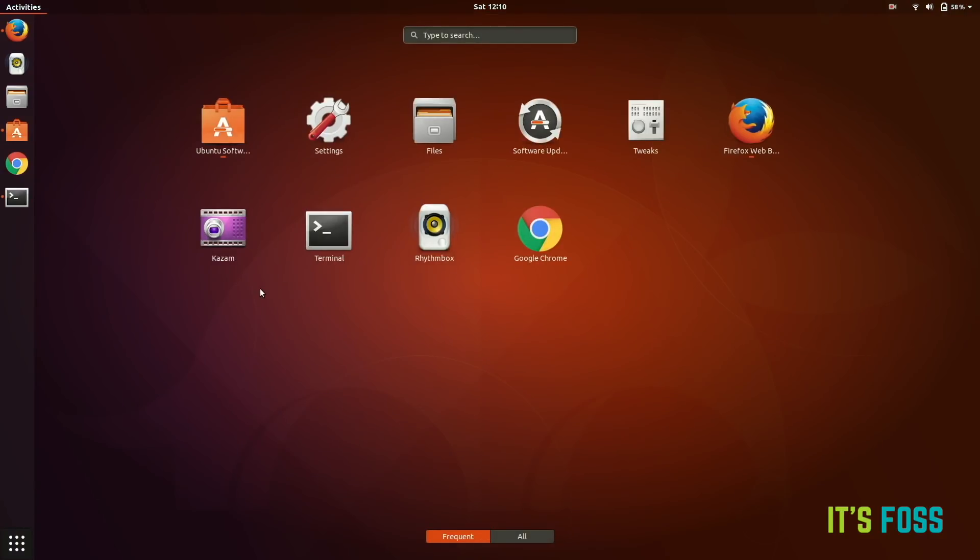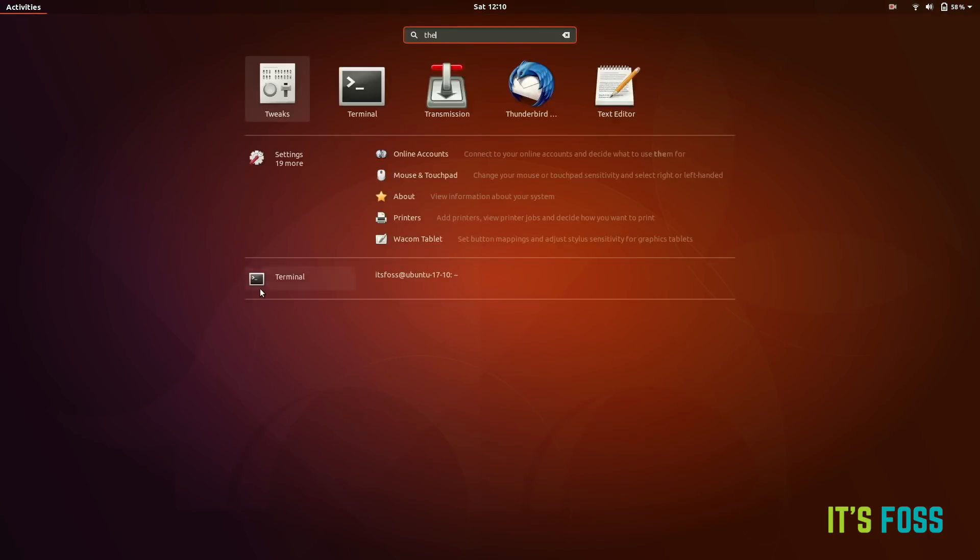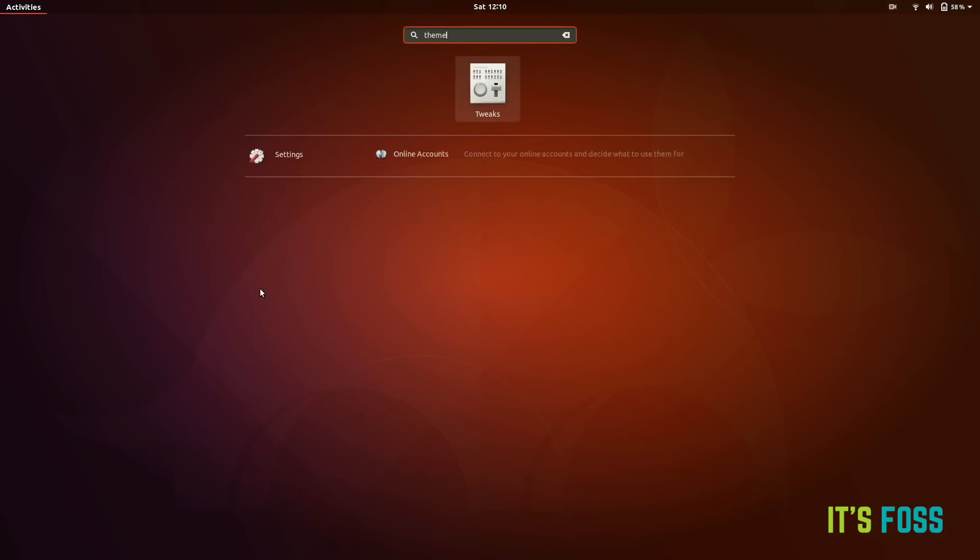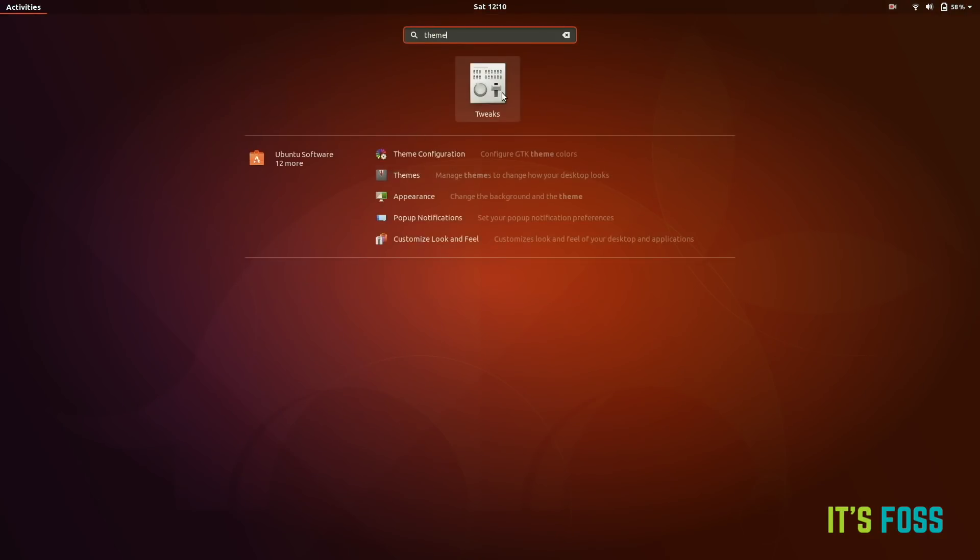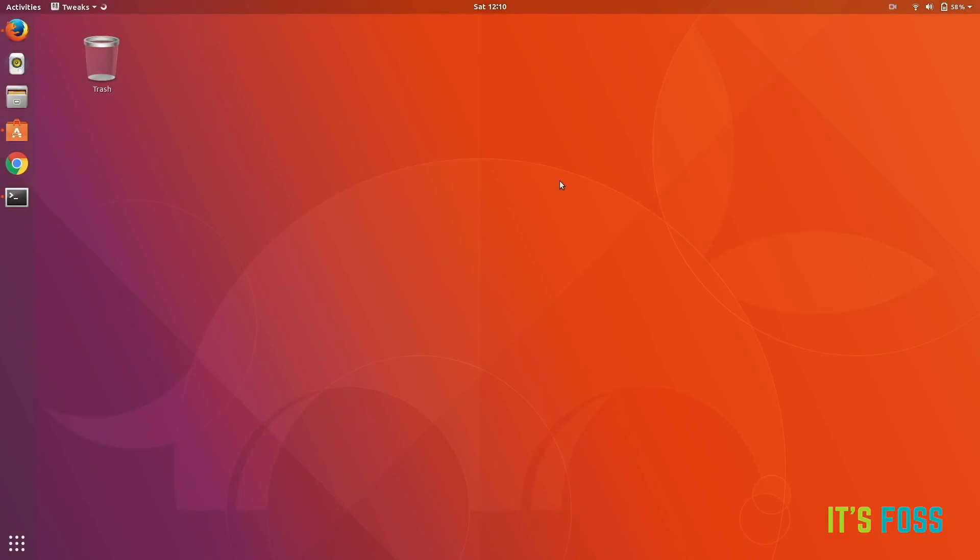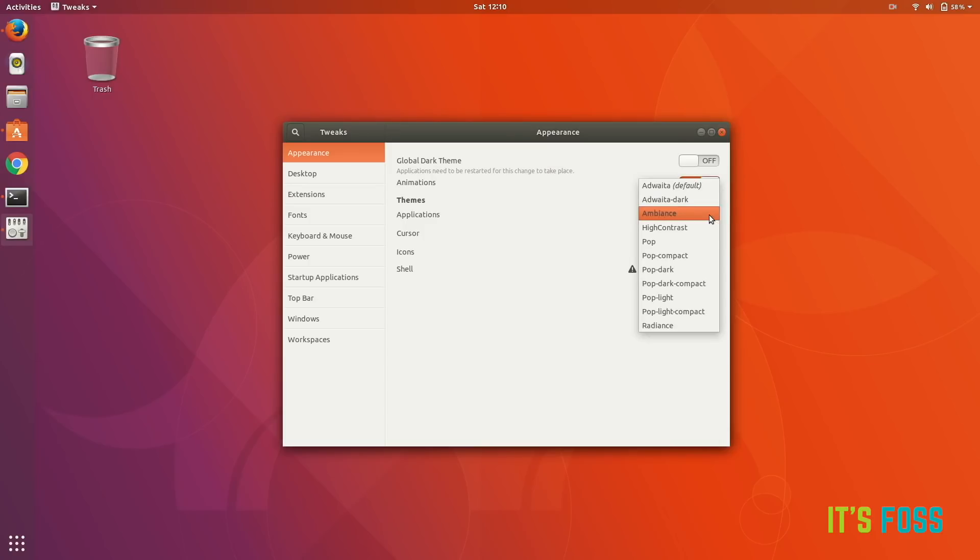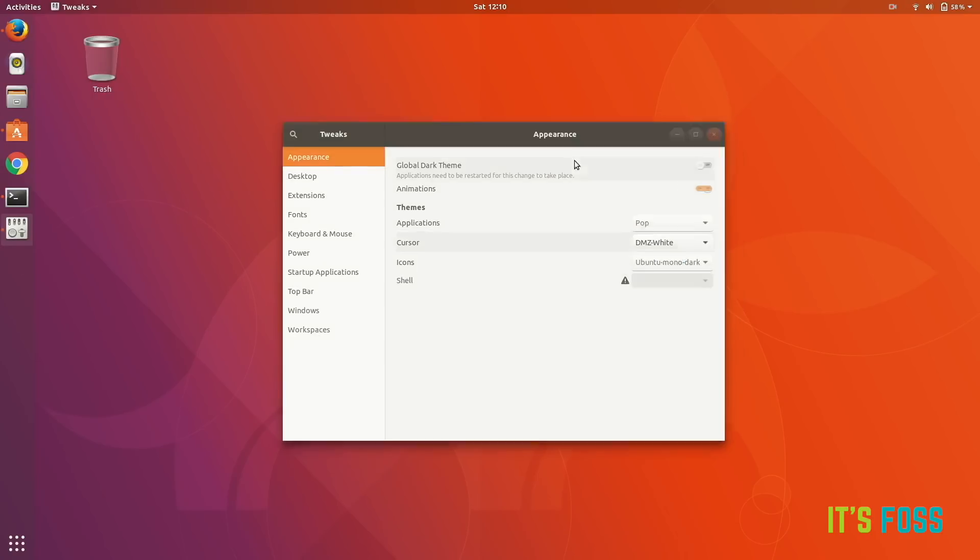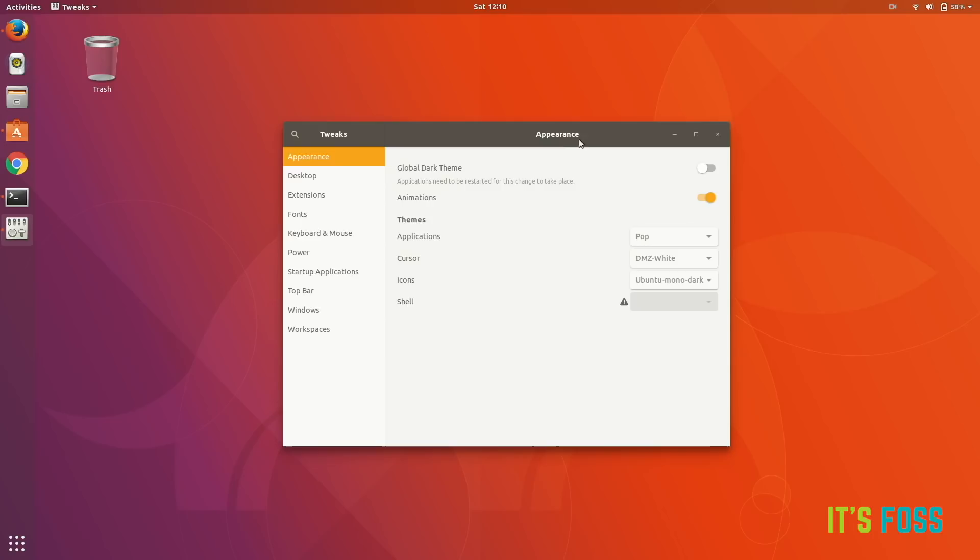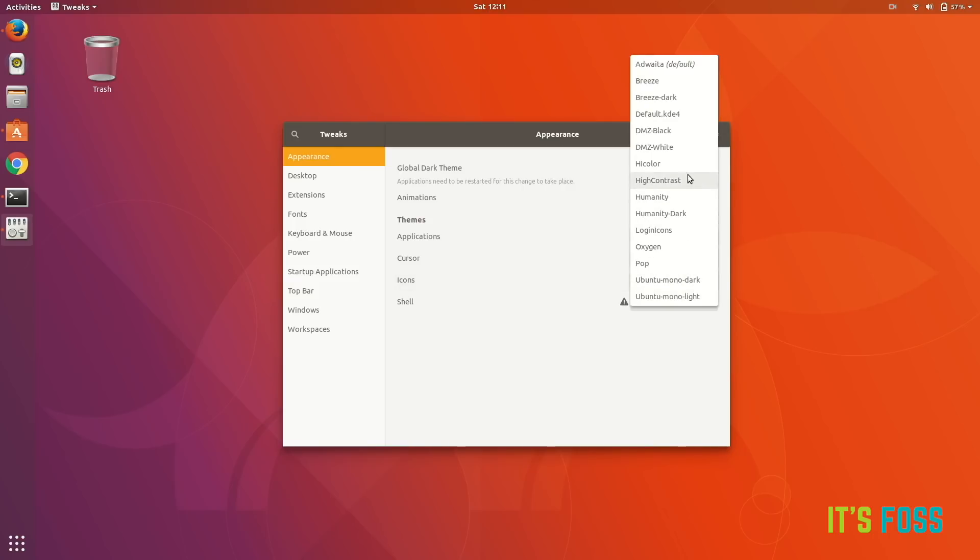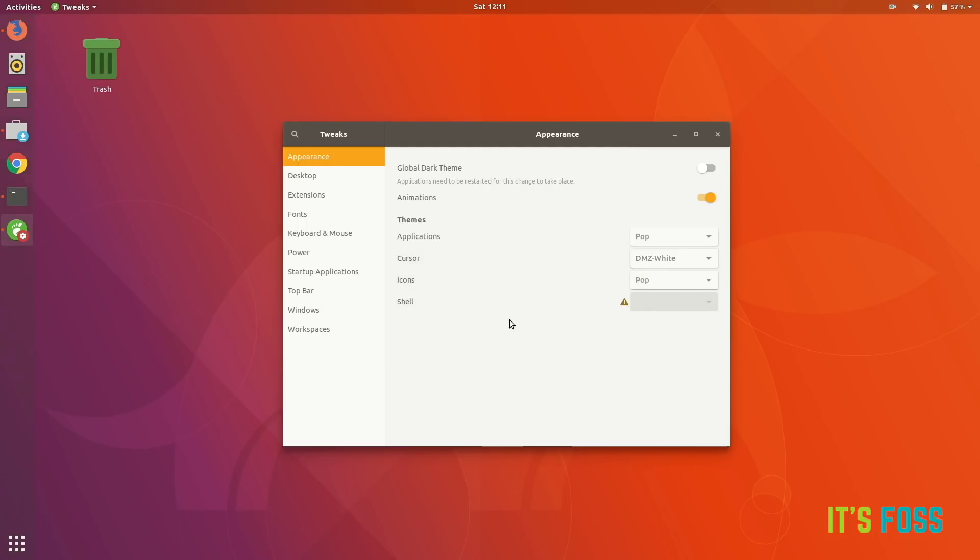Let's first change the themes to Pop OS. So start GNOME Tweaks, just go to the application menu and start it. And then there are these applications, change it to Pop, and you will see that the appearance of the application window has been changed. We're going to change the icons to Pop and you can see the difference right away. Looks better, looks a lot better.